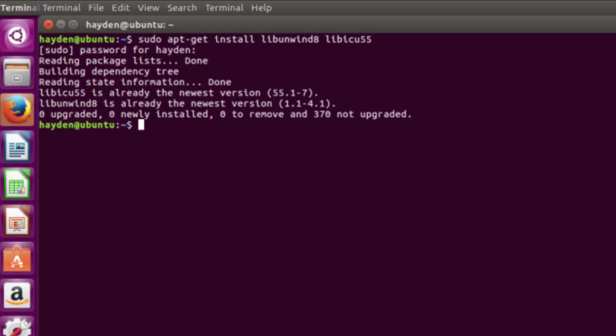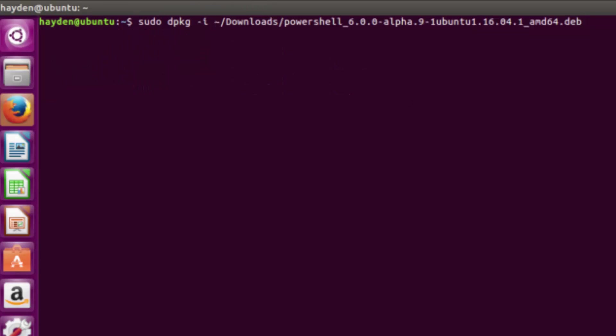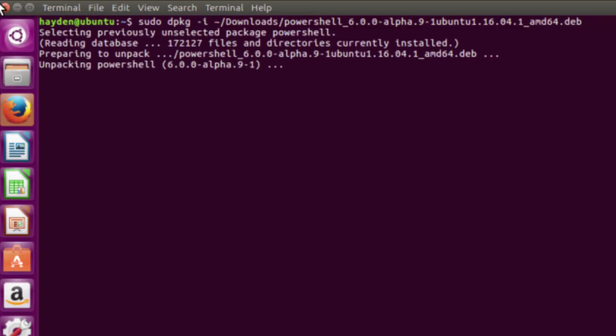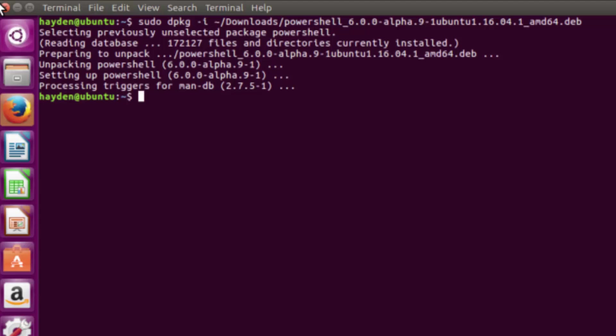The next step is to actually install PowerShell. Make sure you have the file downloaded from the GitHub site, then type sudo dpkg -i followed by the path of the PowerShell install file. If you downloaded it to your downloads folder, you can type the same command as I have on screen and it will work. Press enter and PowerShell will be installed to your machine within a couple of seconds. That is it. PowerShell is now installed and that's all you have to do.